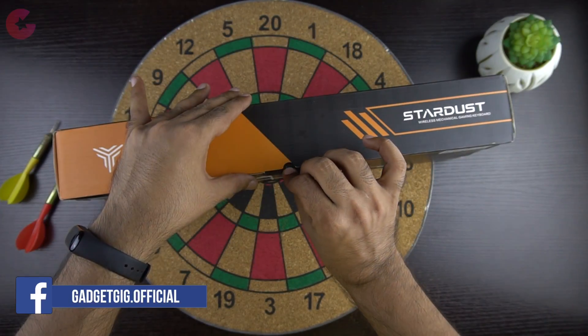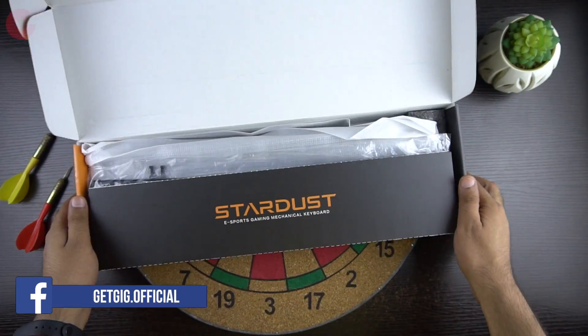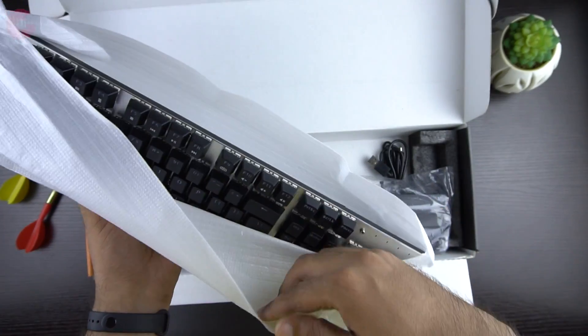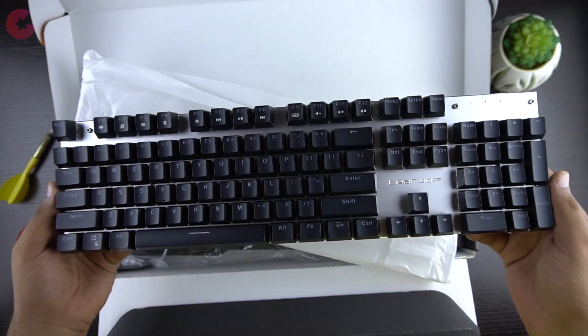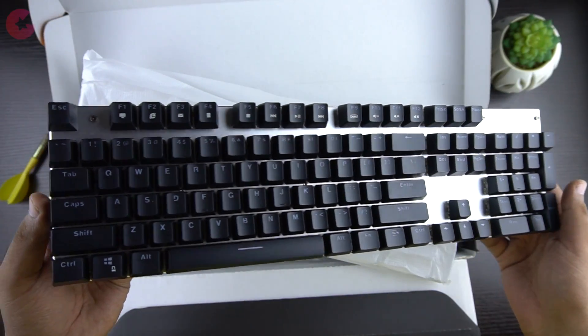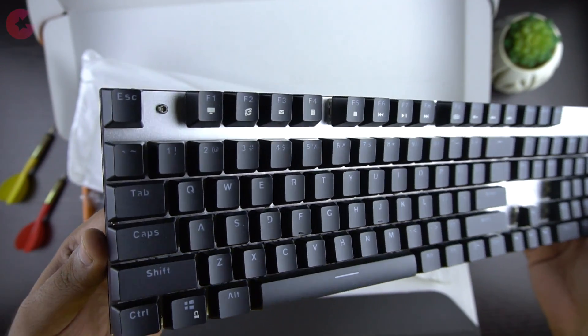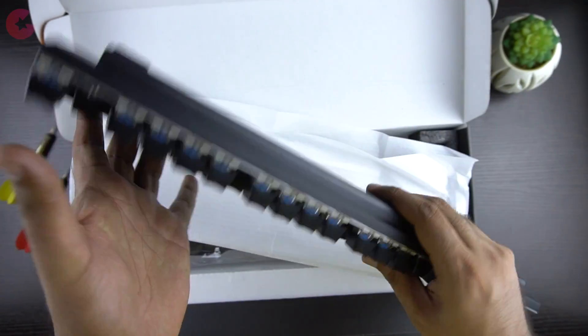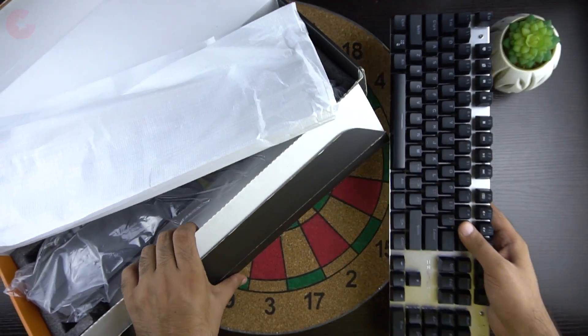Now let's open the box and see the content. First we have the keyboard itself, so my first impression is that it feels pretty solid and well built. We will look at the keyboard in a moment, let's see what else we have in the box.